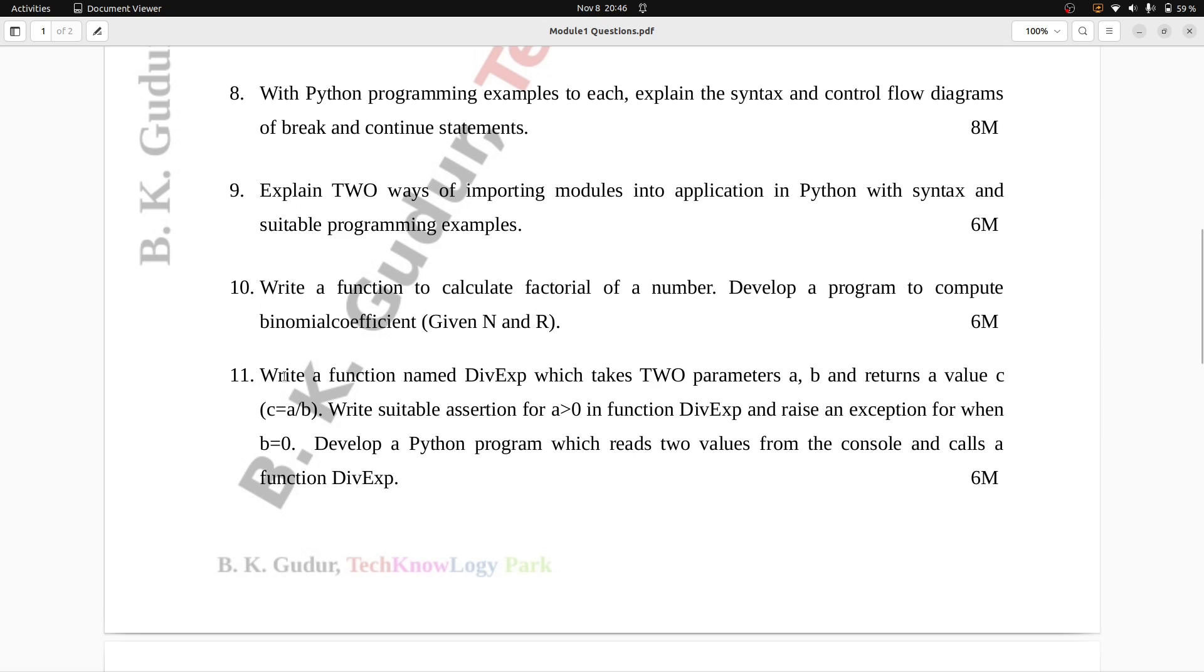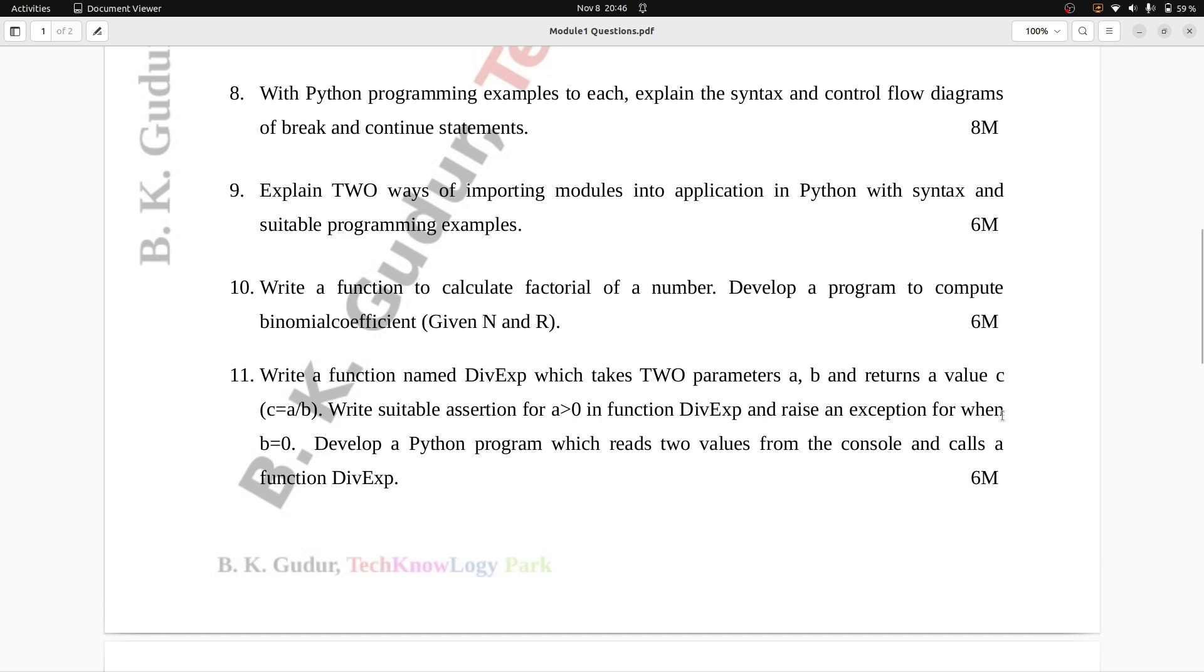Question number 11: Write a function named divexp which takes two parameters a, b, and returns a value c, where c equals to a, b. Write suitable assertion for a greater than zero in function divexp, and raise an exception for when b is equals to zero. Develop a Python program which reads two values from the console and calls a function divexp. Six marks.